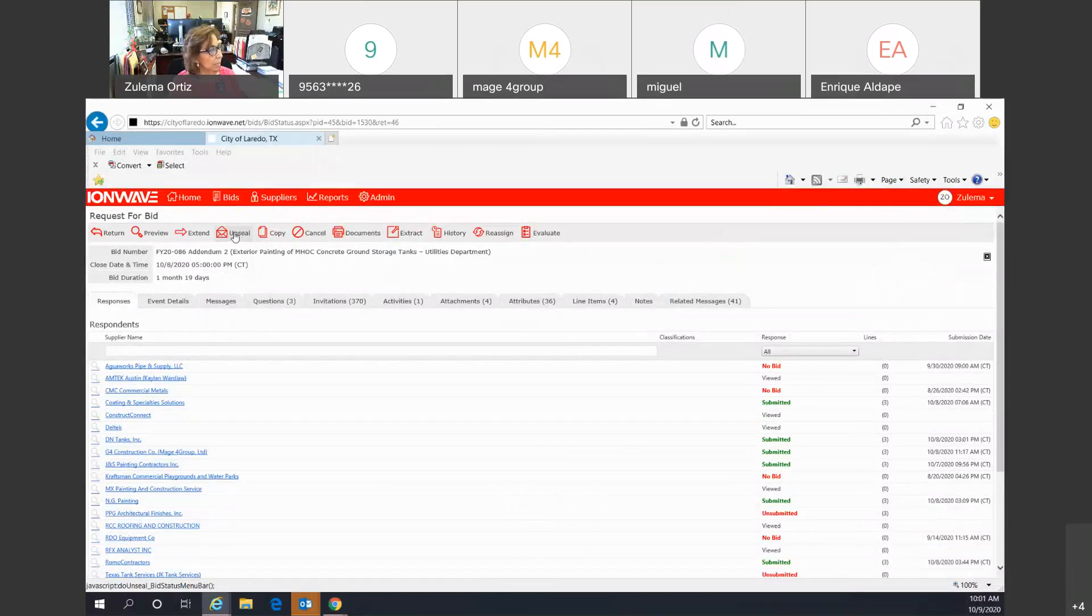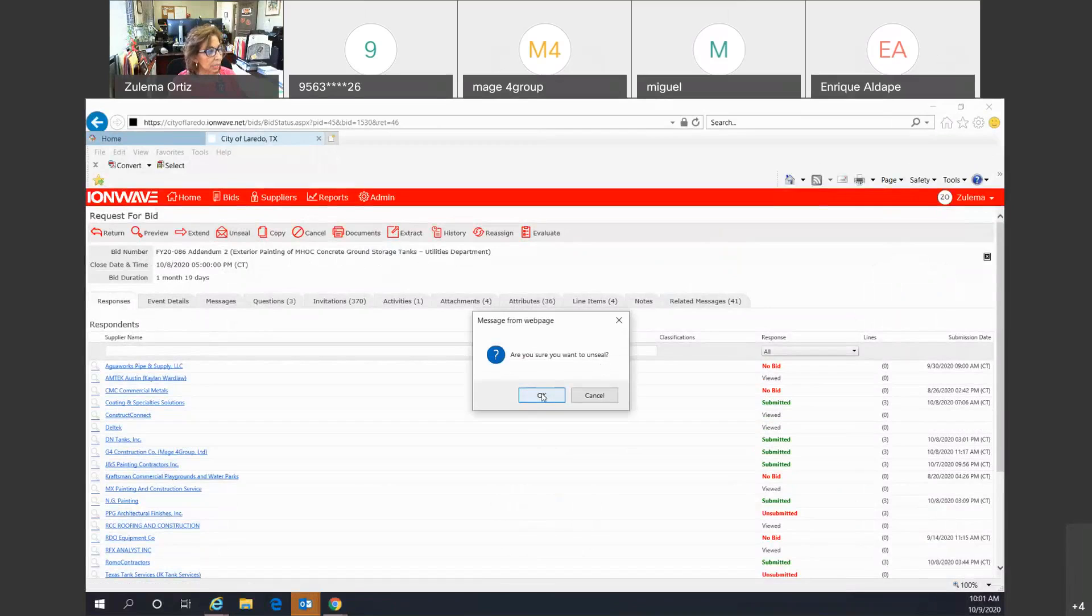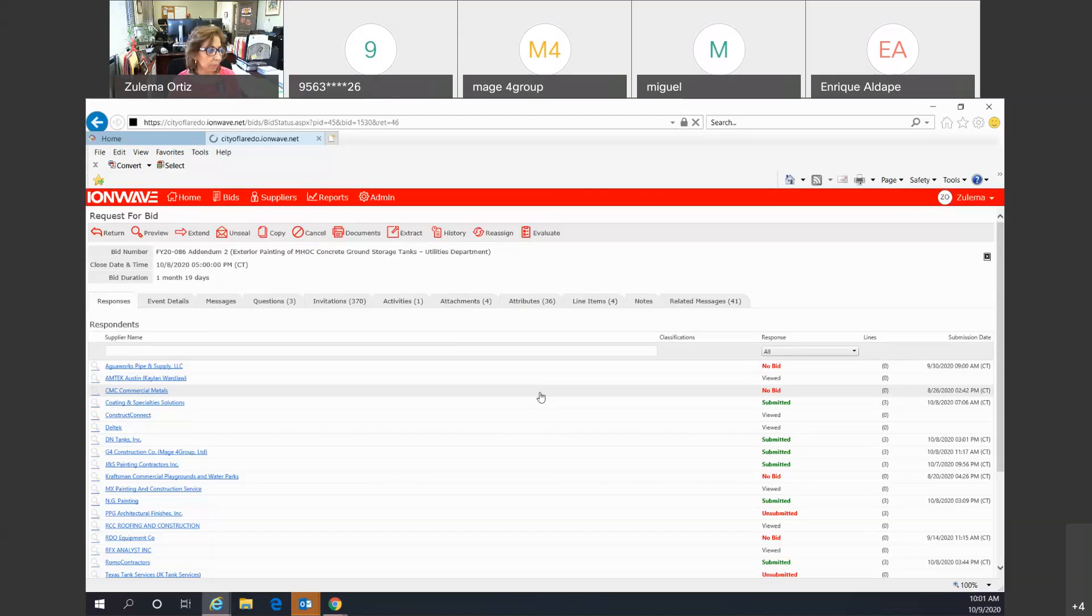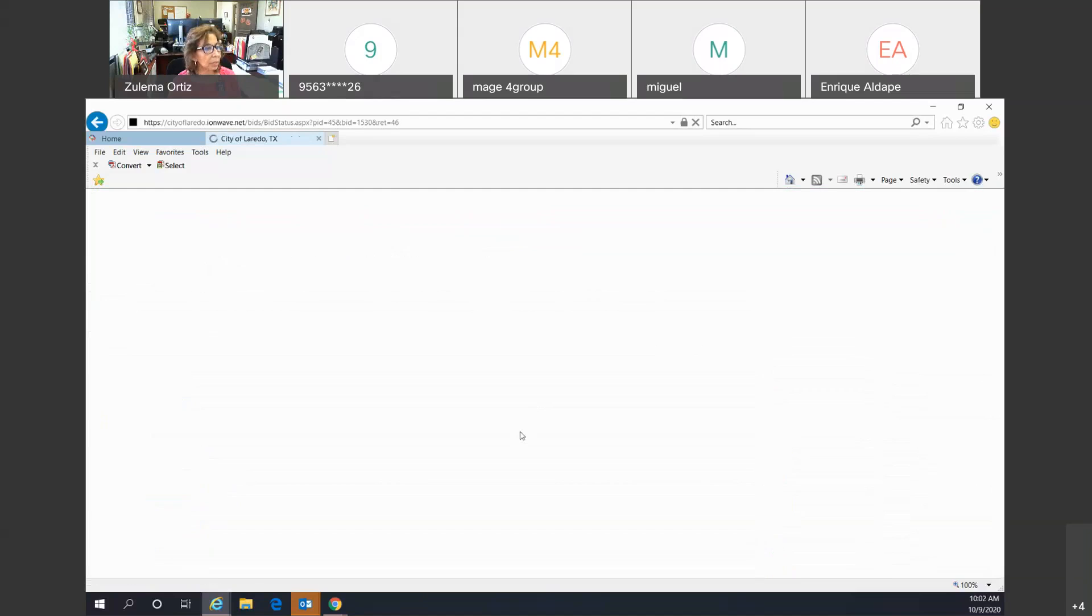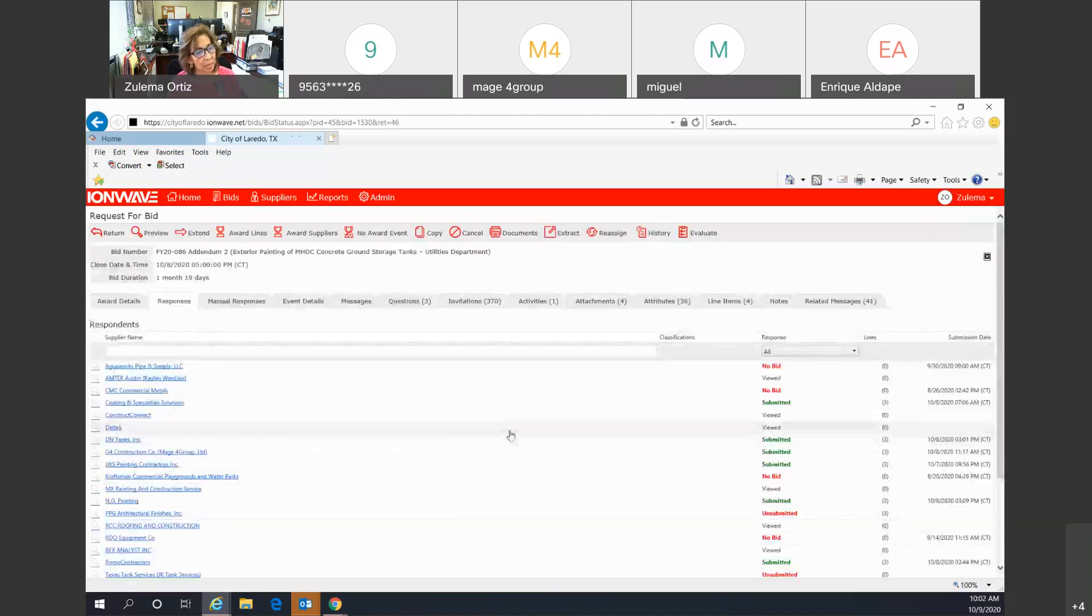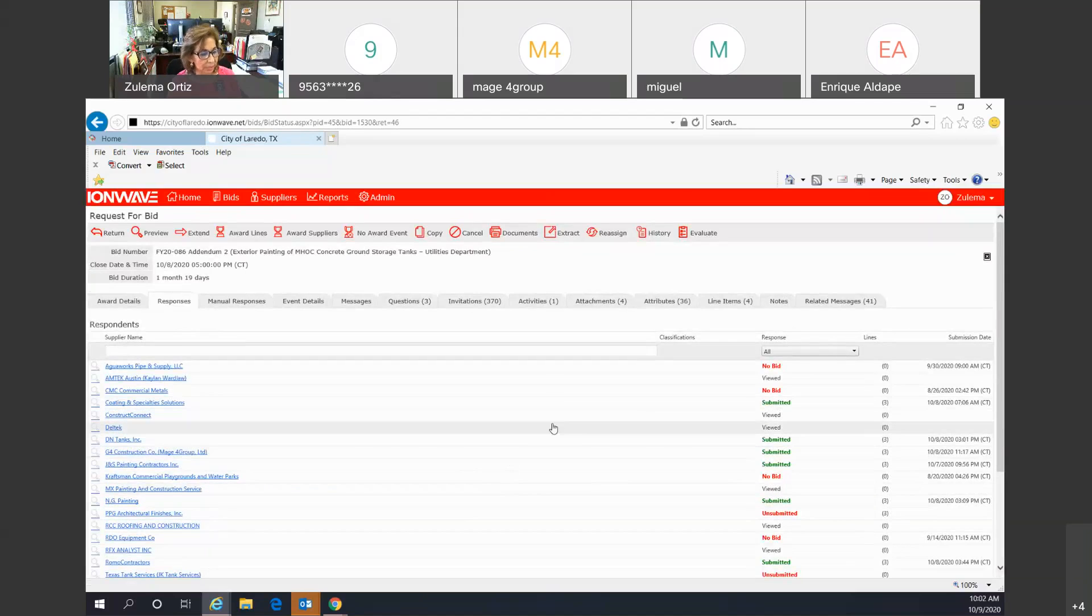Click unseal. Are you sure you want to unseal? Okay. And it has now been unsealed.